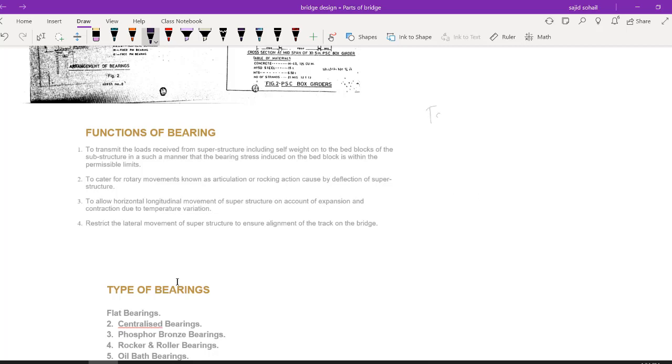Hello students, welcome to Target IES. I hope you are having a wonderful day. Let us continue with module number 3 of our bridge engineering.